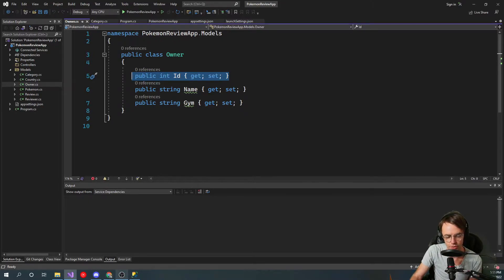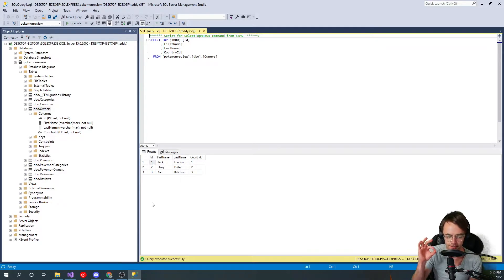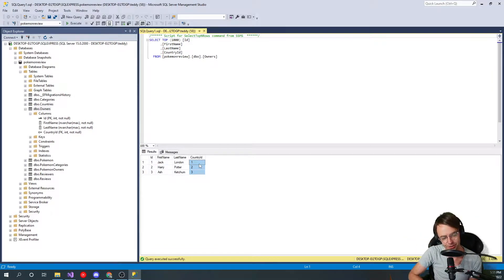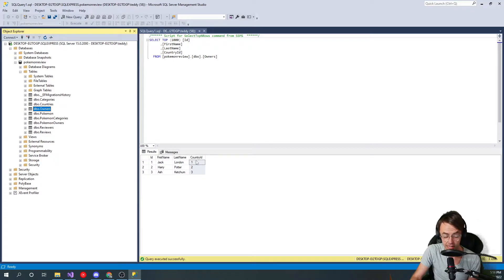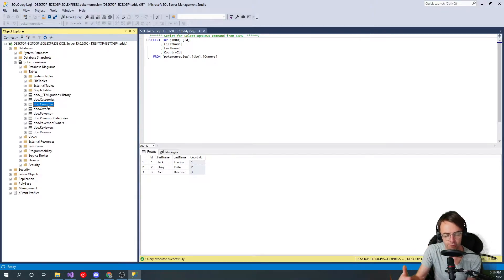An ID — we have an ID in the Owner POCO, the Owner model. A primary key is what uniquely identifies a record, but it also serves another very important purpose. This CountryId right here is what a foreign key is. A foreign key is going to be what links your tables together — CountryId sounds like another table that we have, and it's going to be what links our countries together.